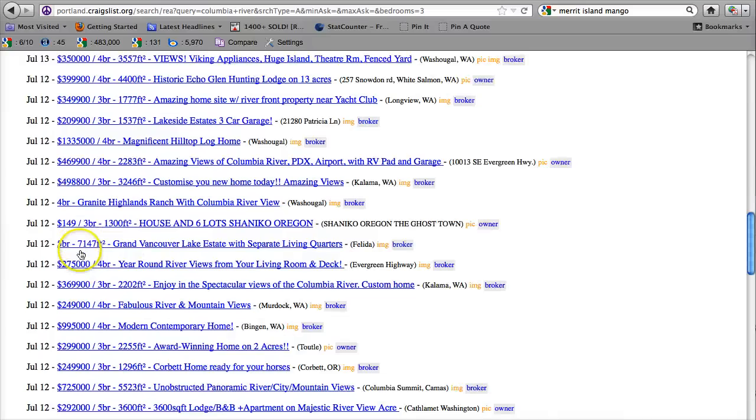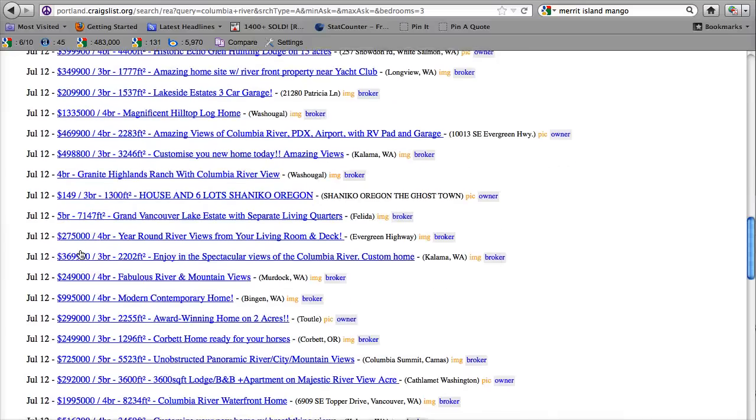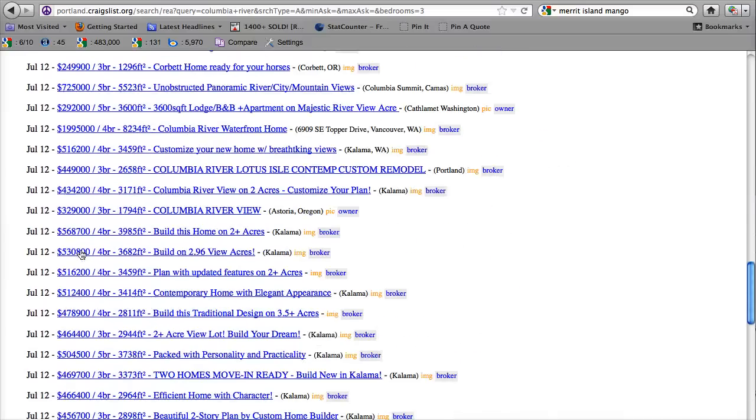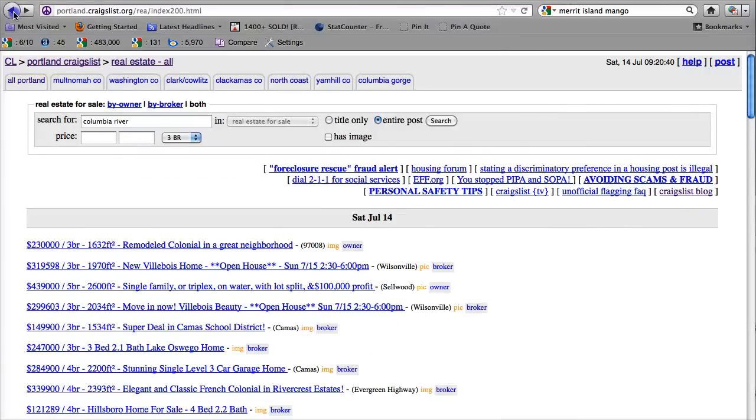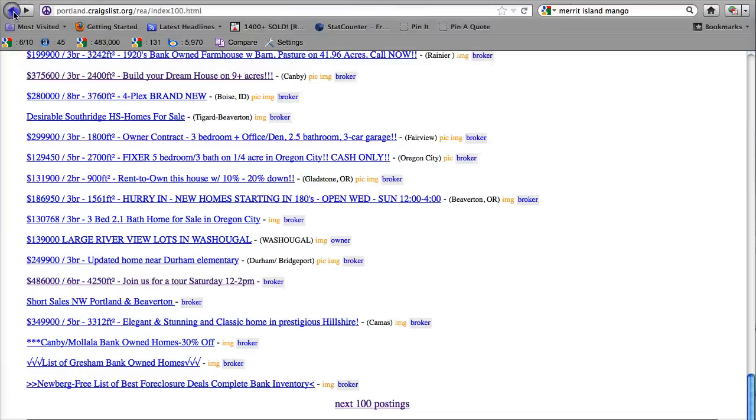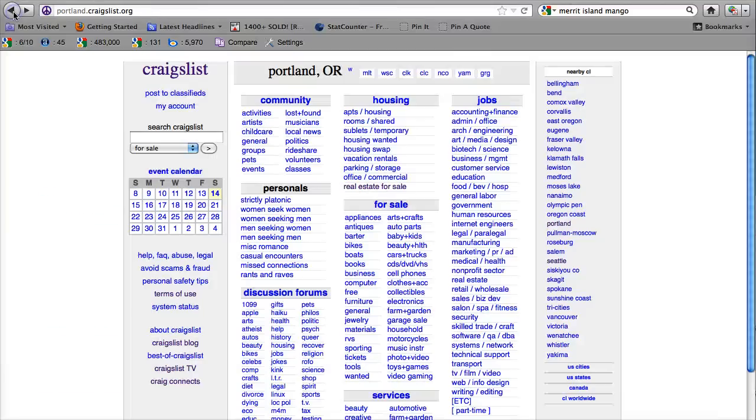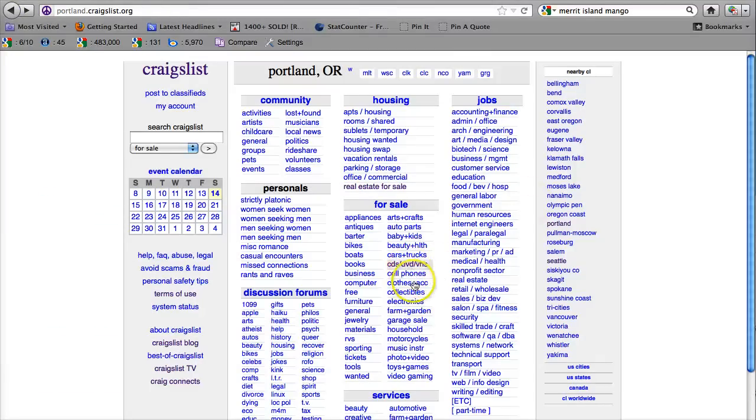Now as you can see, obviously because it's on the Columbia River, those prices are going to be much higher than other places, but that's a good way to search specifically what you're looking for. Of course you can use that search function in any section on the site.